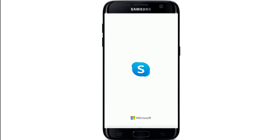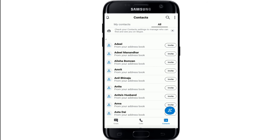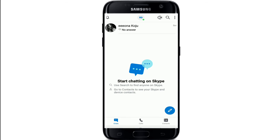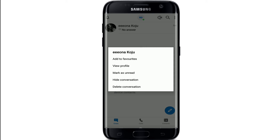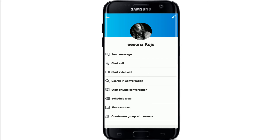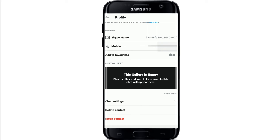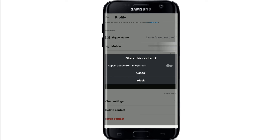To block someone on Skype, select Skype from your app list and tap it open. From your contact list or your chat list, tap and hold on the contact you want to block. Tap on 'View Profile' and the profile of the person will open. Scroll down all the way to the bottom of the screen and tap on 'Block Contact'.